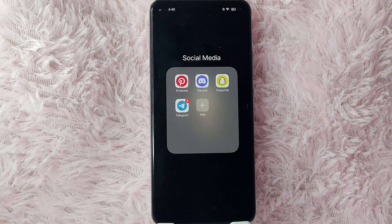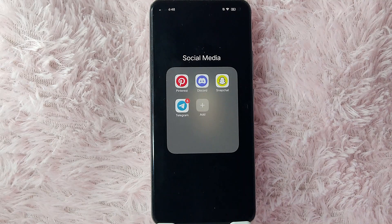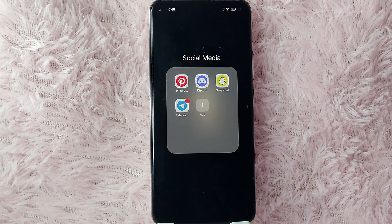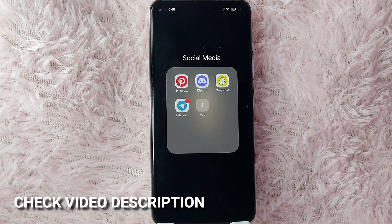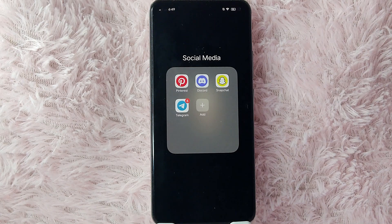Hi, welcome back guys. In today's video we are going to talk about how to add a profile picture in Pinterest. Maybe you want to add a profile picture in your Pinterest account but you don't know how, so today I am going to show you how. Check the video description and I'll try to leave the written instructions. Without further ado, let's get started.